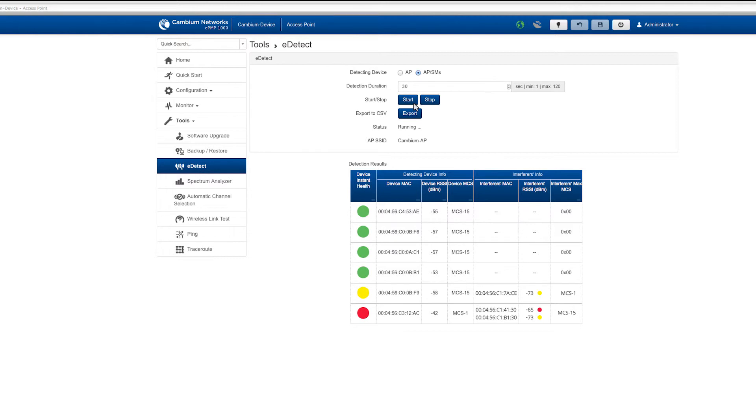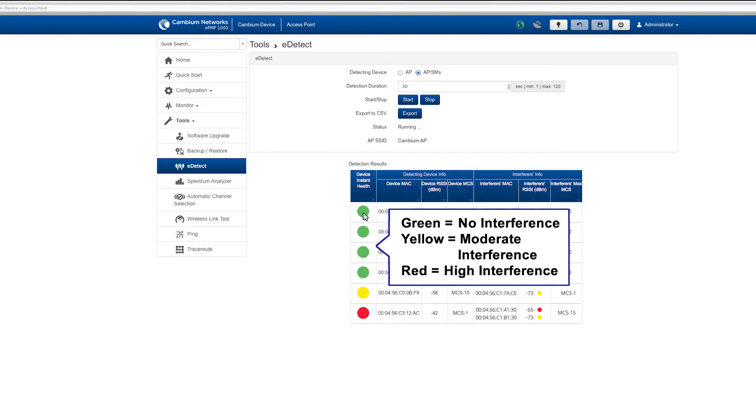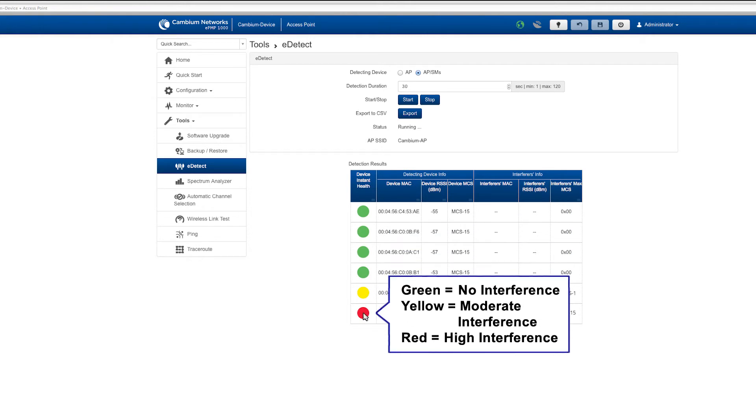The detection results are displayed in a table. The table will indicate the device instant health visually using a green, yellow, and red color code.